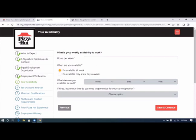What is your weekly availability to work? When are you available to work? I'm available all week. I'm available only a few days a week.